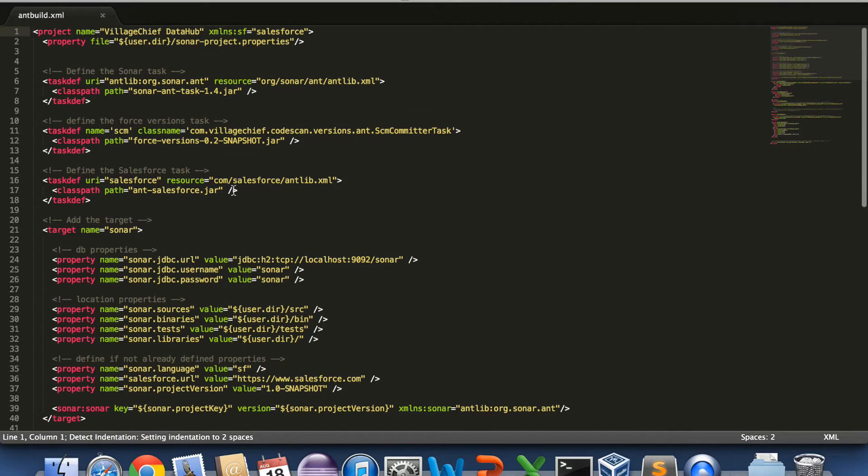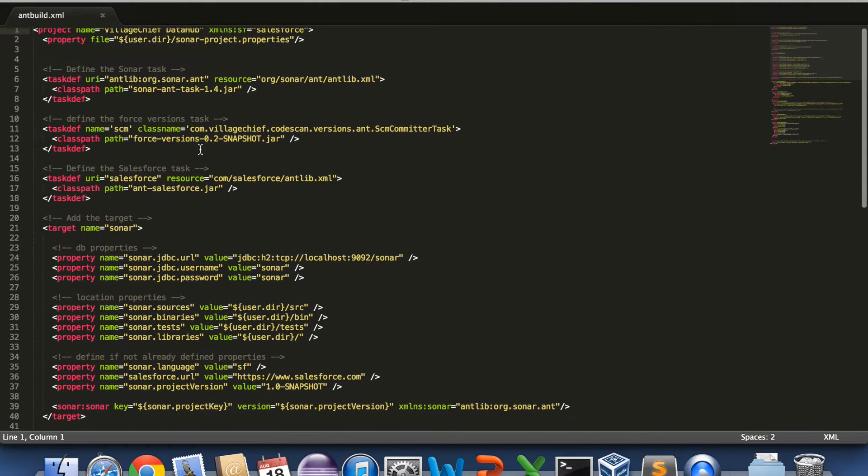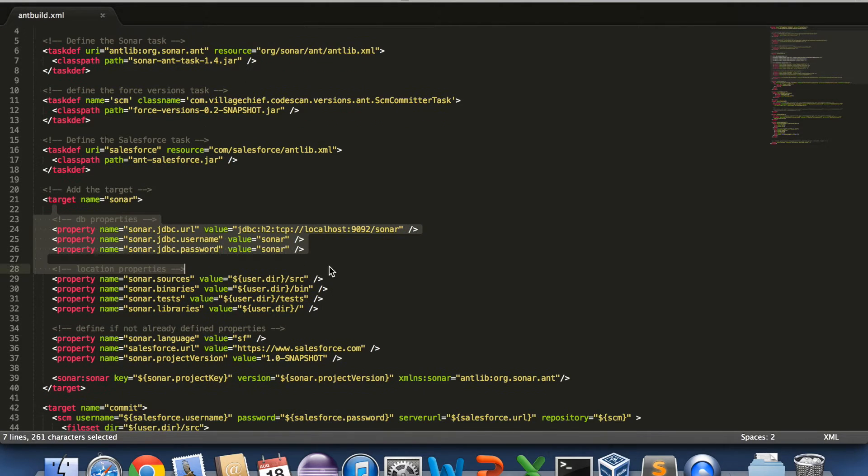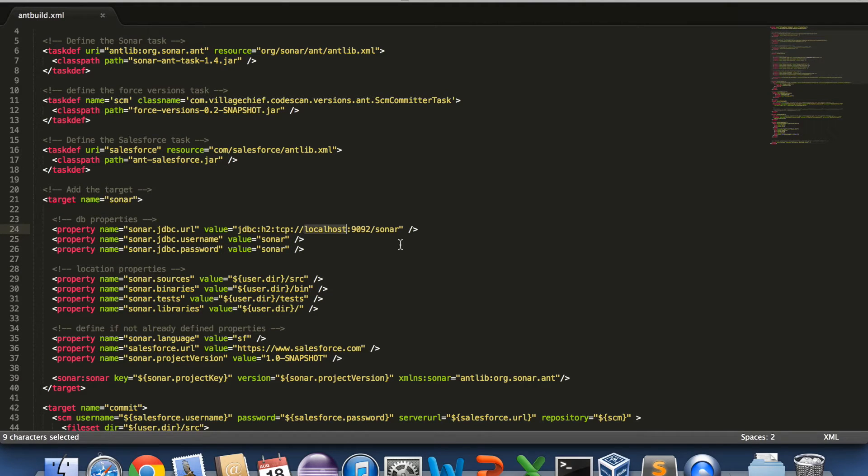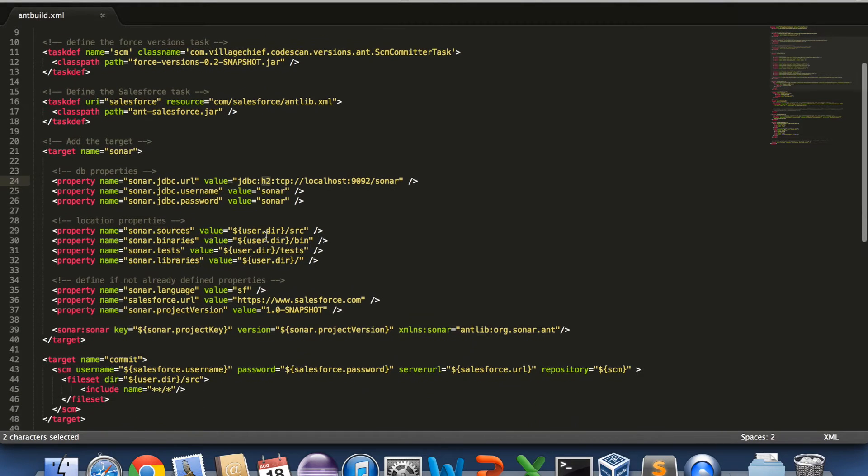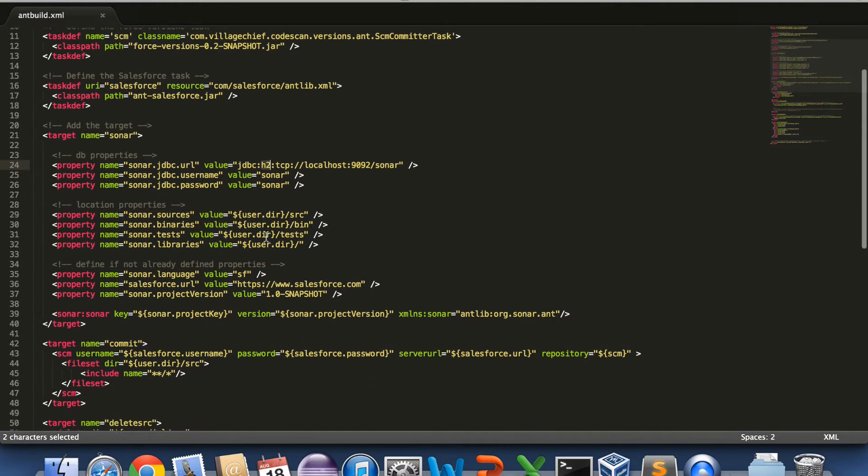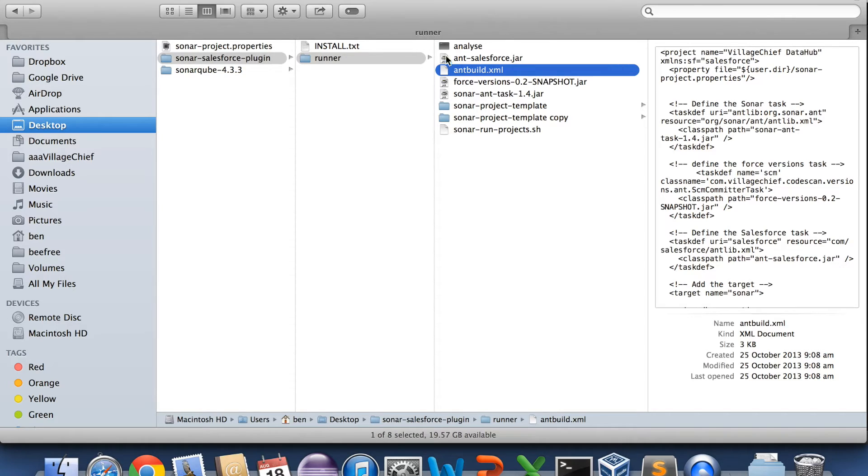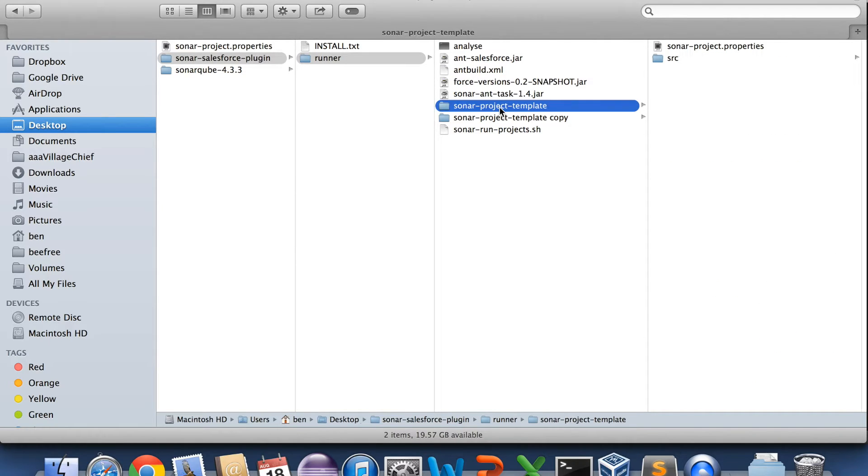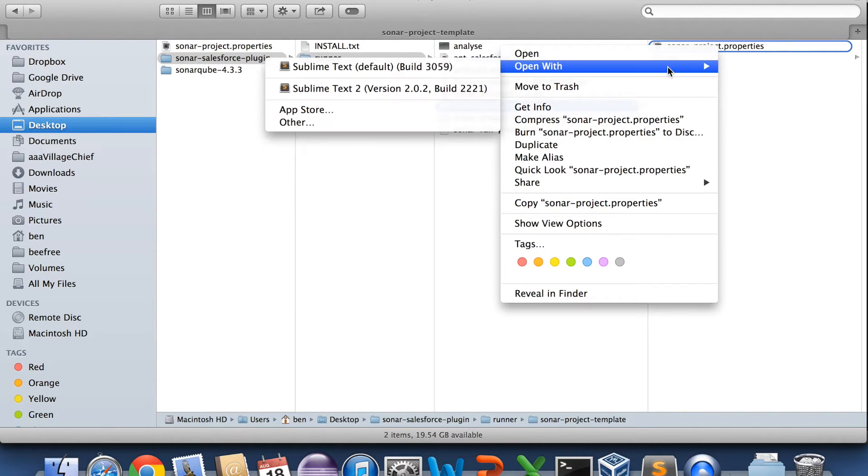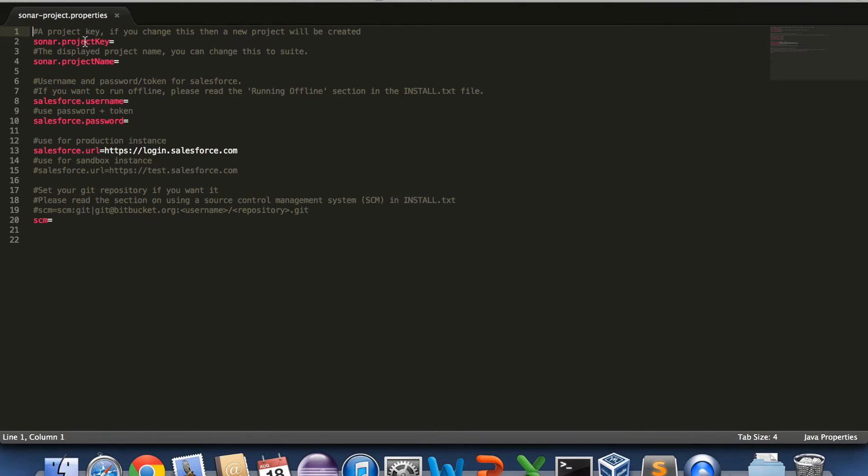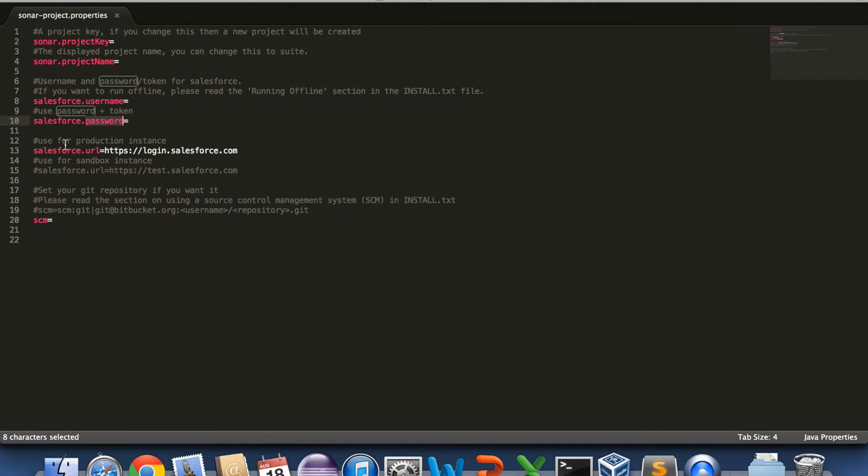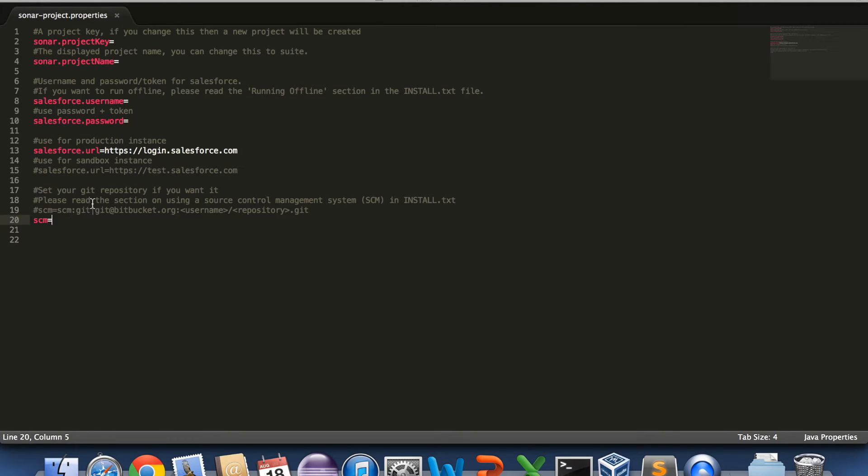So this is our ant build file. You might need to change some of the defaults. For example if you're... you should really use MySQL for your Sonar installation, so you'd want to change that there. What we do is we take this template. Now the template contains just a few little settings. The project key and the name, Salesforce username and password, and the URL. So if you want to attach to your sandbox for example, it might be different. And we have some source code management setting here which we'll look at in a different video.